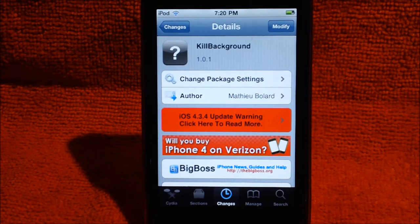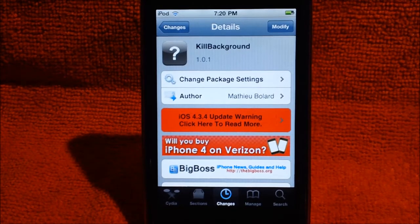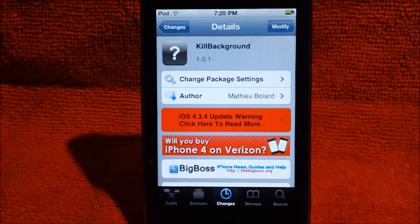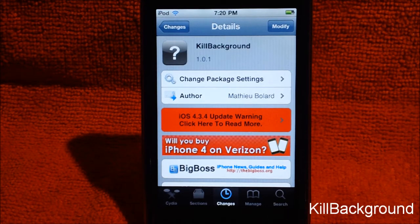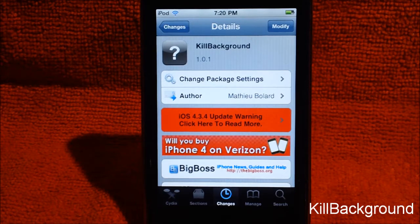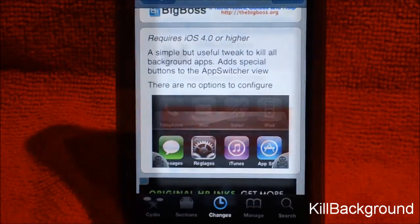How's it going, you guys? Robin here. Today with a tweak for you guys on Cydia. You can find this tweak — it's called Kill Background, from the author Matthew Blard, from the BigBoss repo, for free on Cydia.